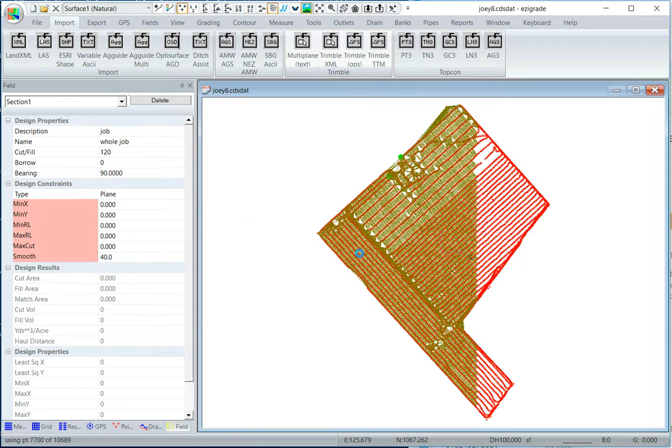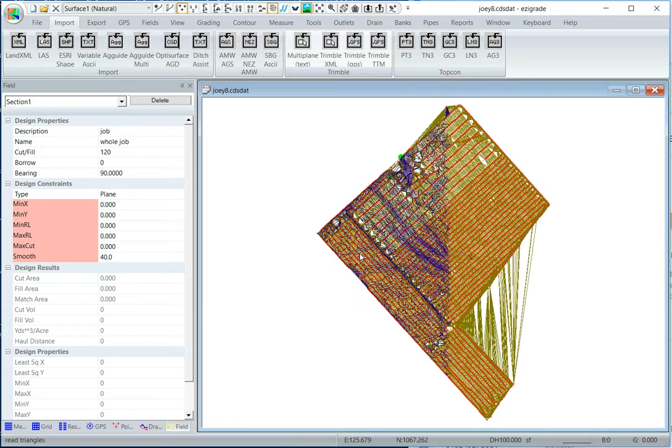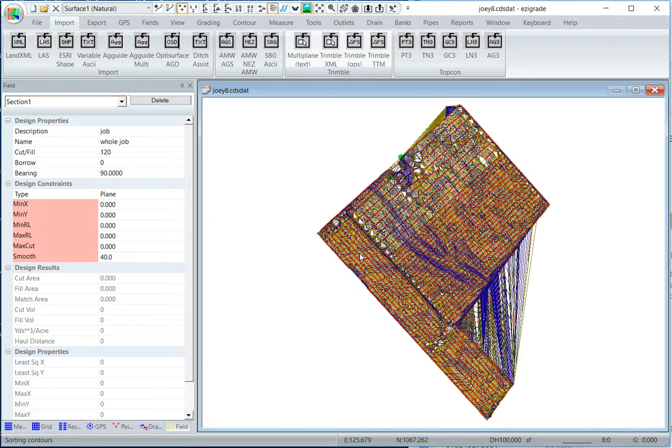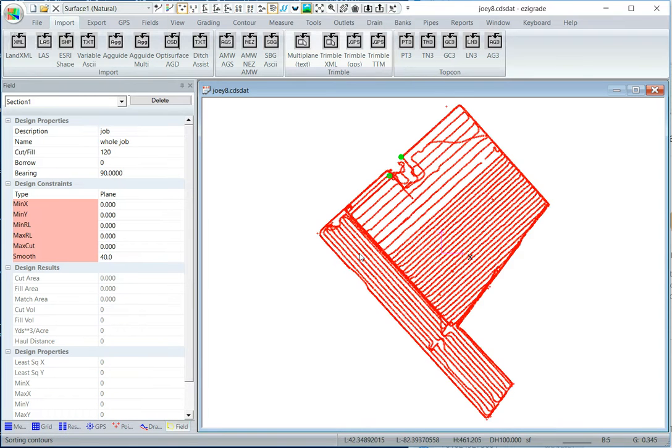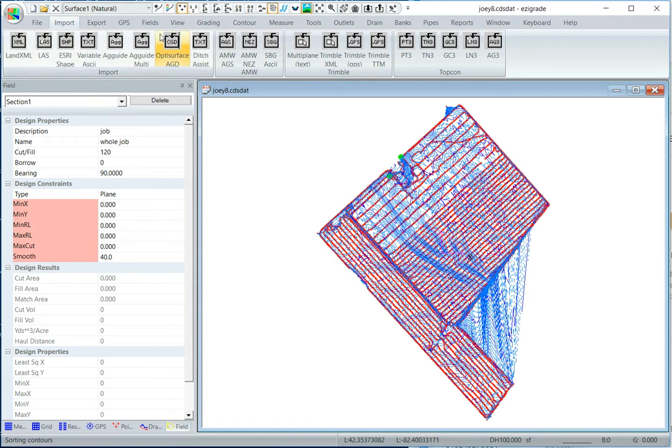So I've imported the job and now it's creating a DTM and some contours. If we look at this we don't want all this part in there. Quickest way to fix that, click on contour.